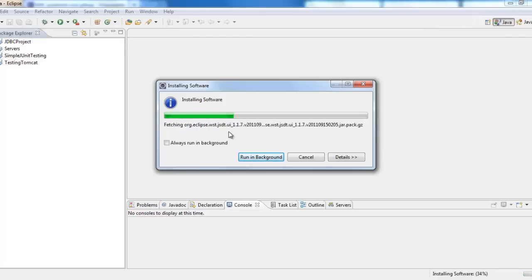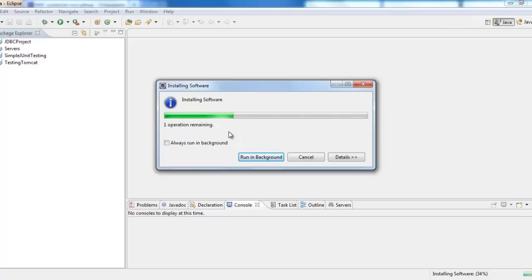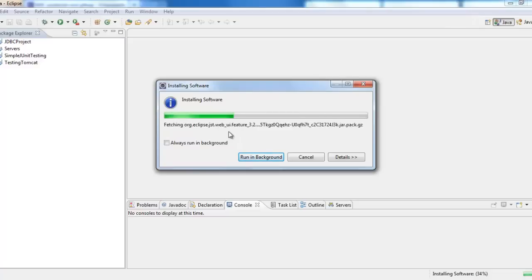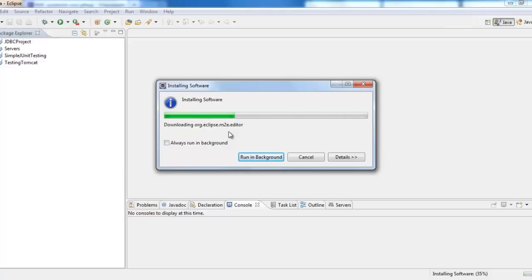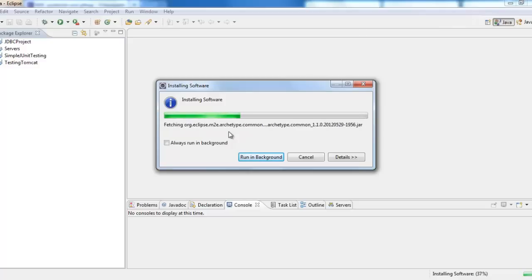So what Maven does is in the pom.xml file, I need to add Neo4j as one of the dependencies. Maven, once you add any dependencies, would download all the required jar files into the build path automatically into the project. So the main thing is we have to add Neo4j into the build path of the project that we want to work on.